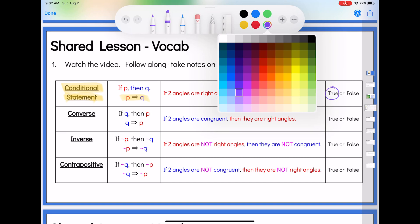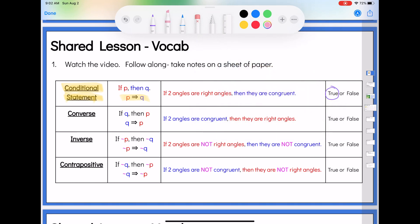Then yesterday we started talking about this reverse, which we gave the vocabulary name 'the converse.' The converse is where we switched the order of the if and the then — Q came first in our if part, and P came second in our then part. So if Q, then P. We flip-flopped. So now our if part is: if two angles are congruent, then they are right angles.